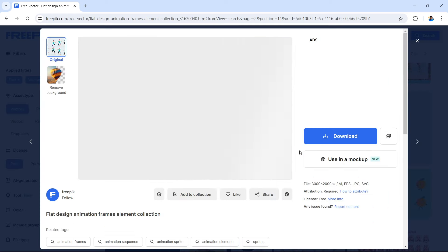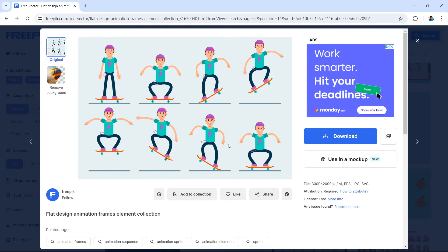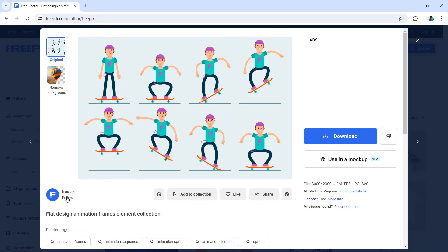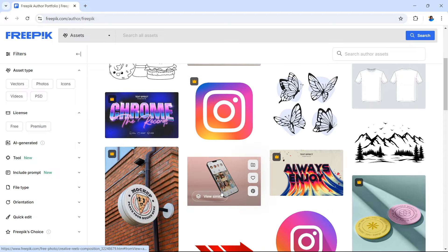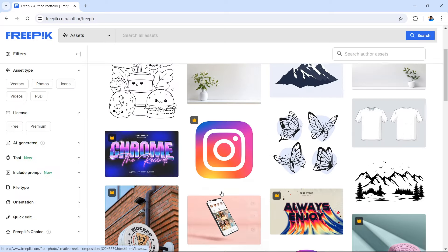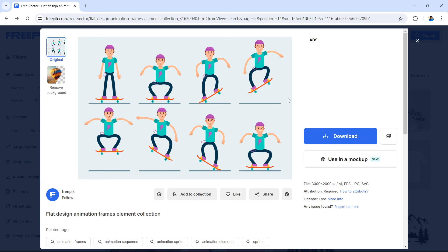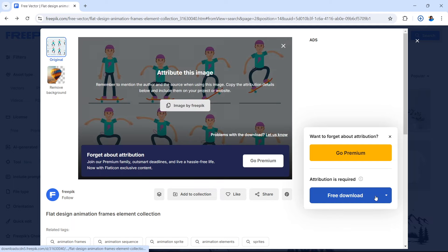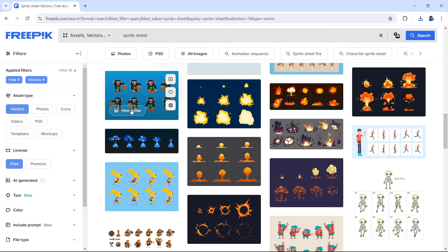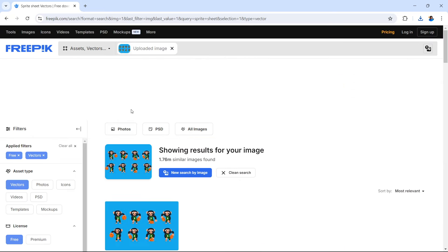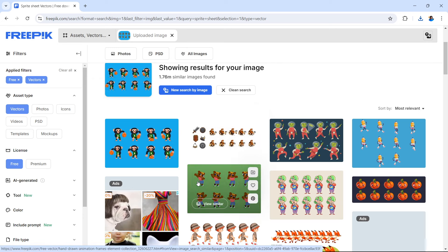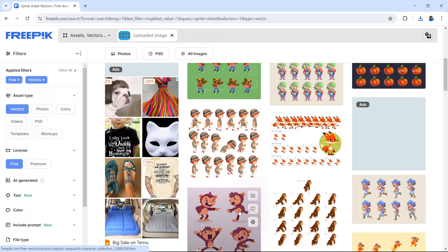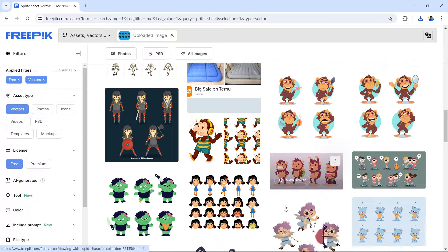Here we found a skateboard kid — let's select this. You can also look at other things the creator has uploaded. Going into a creator's page can give you quite a lot of different animations. If you want to use an animation, select download for the free download. You also have 'view similar,' so if you found an animated style you like, you can find similar animations — over 1.76 million similar images are available.